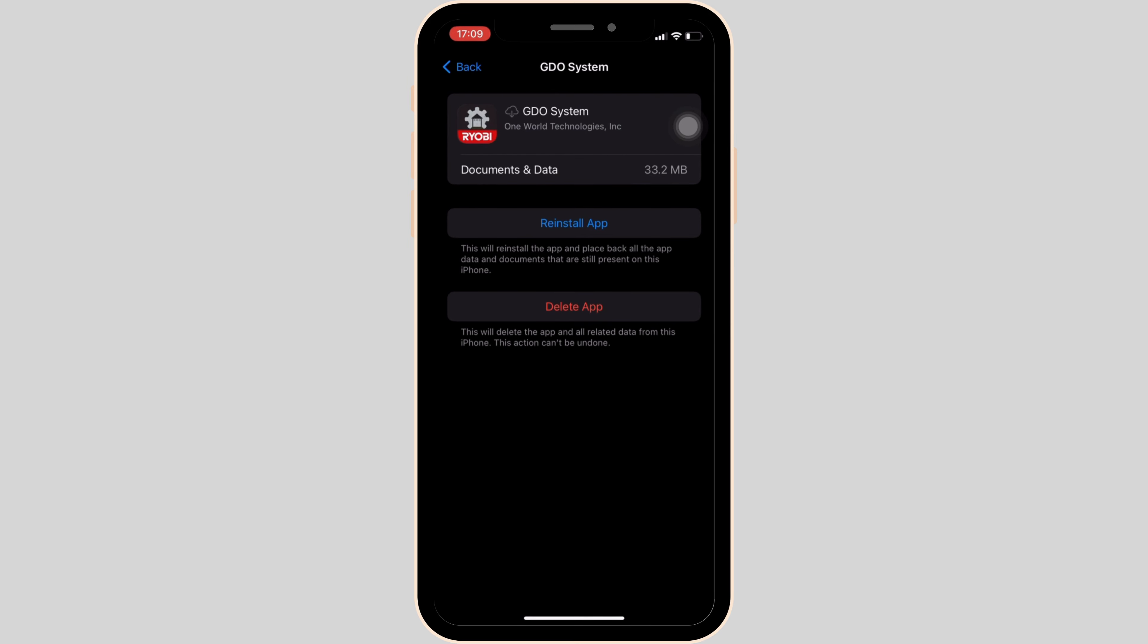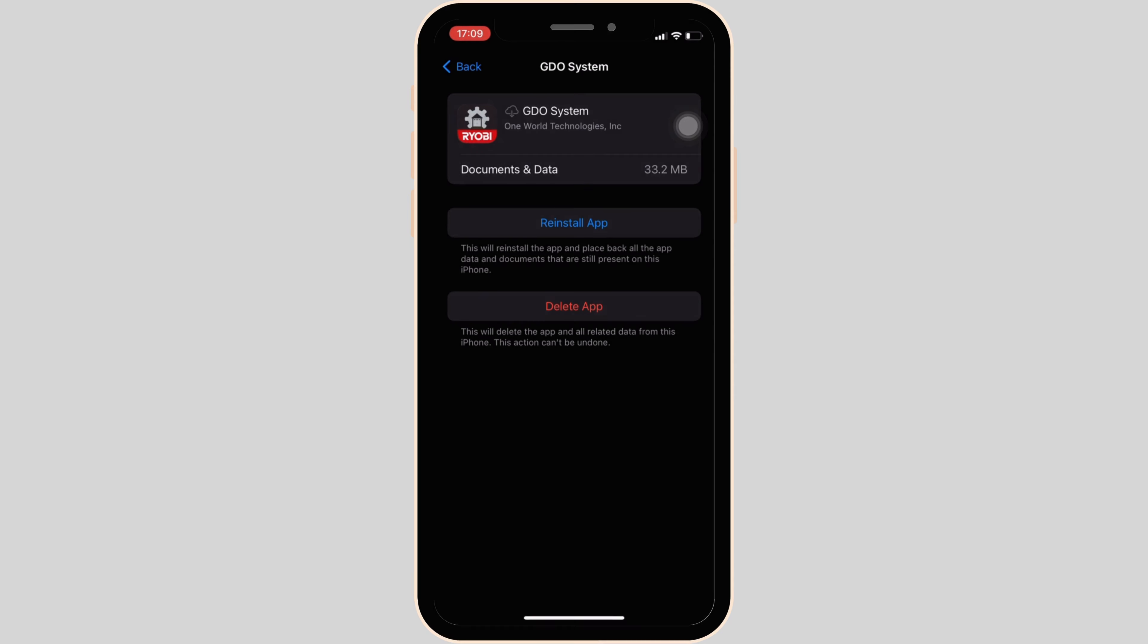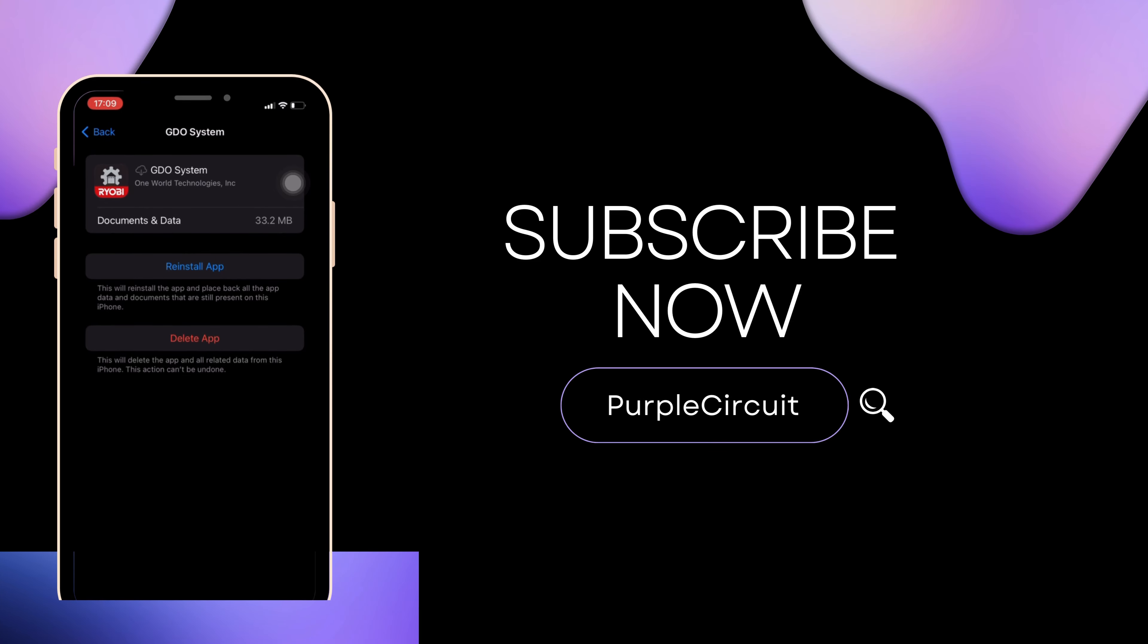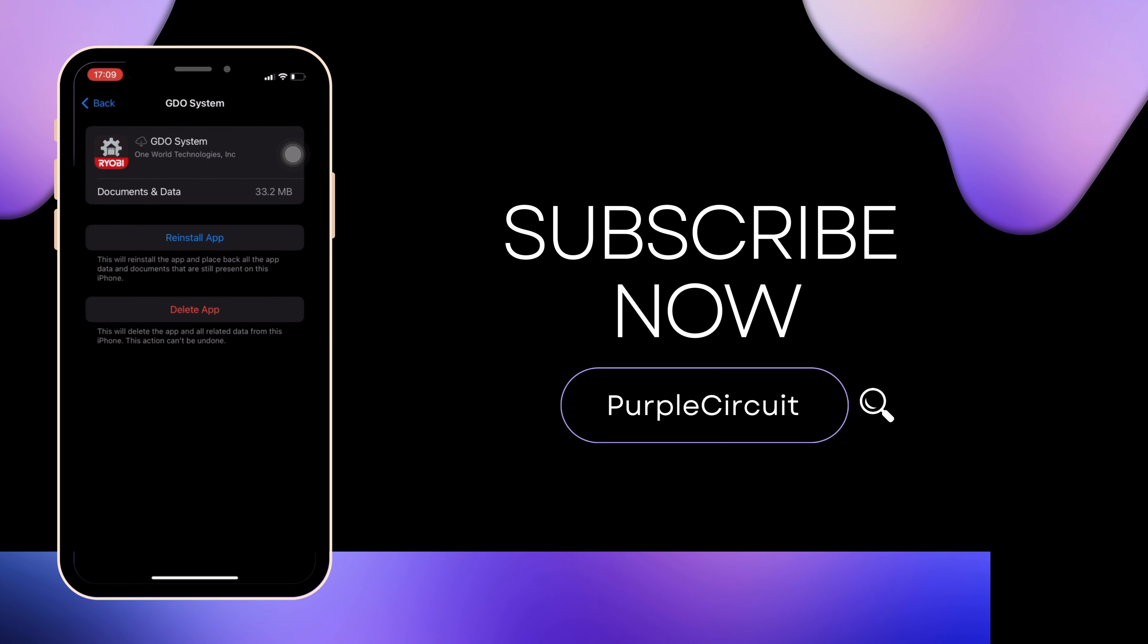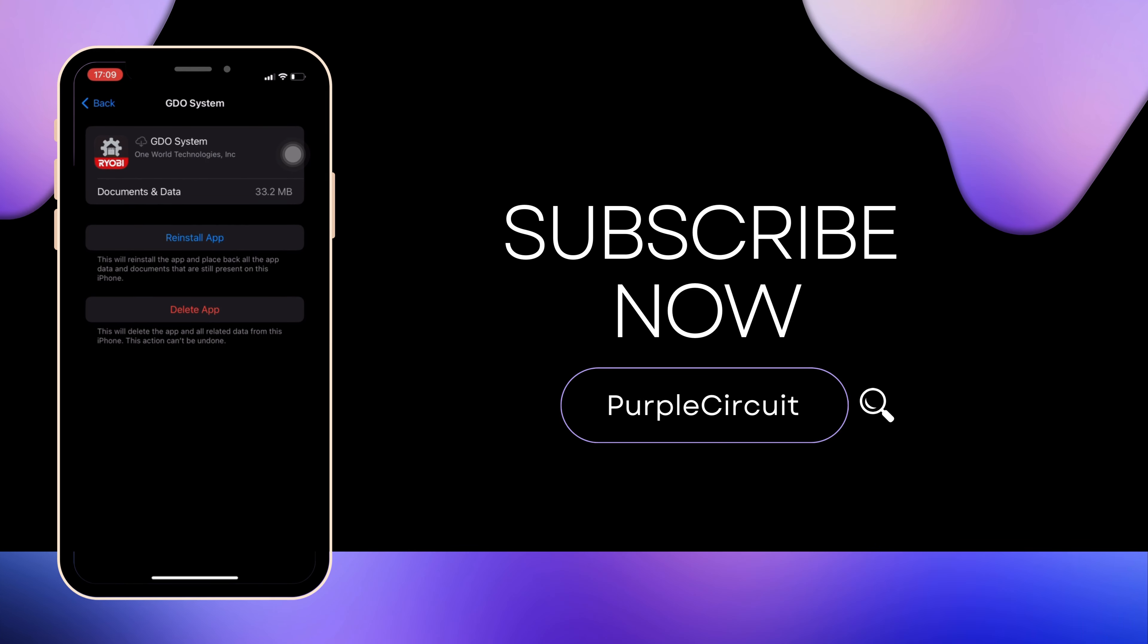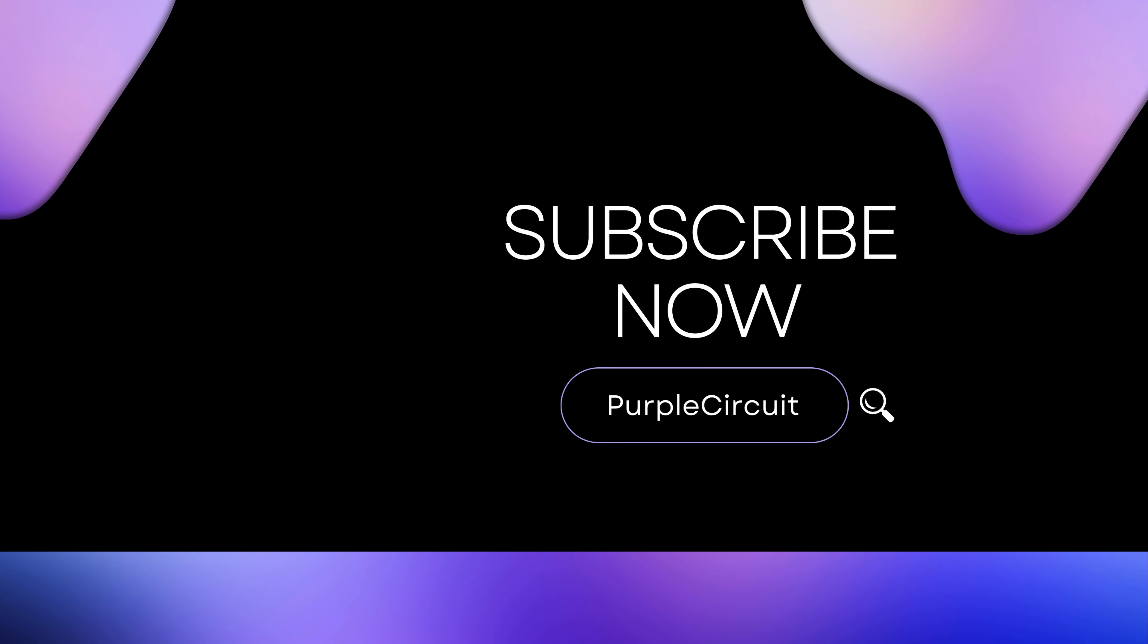So that's all for today and this is simply how you can fix Ryabee Garage Door app not working. Make sure to smash the like button and consider subscribing if you found this video helpful. We'll see you in the next one.